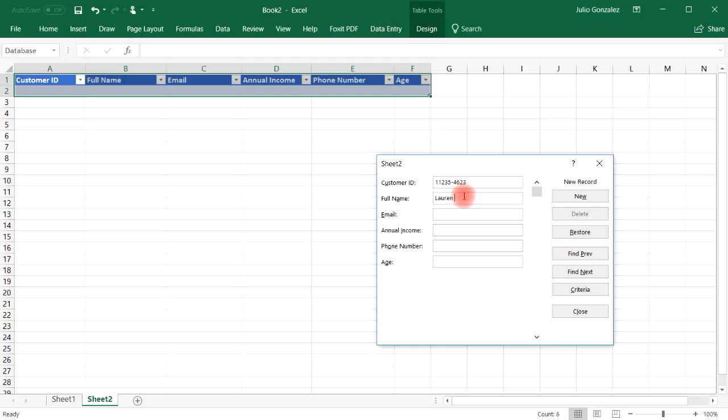And the full name will be Lauren Smith. Email lauren.s at aol.com.